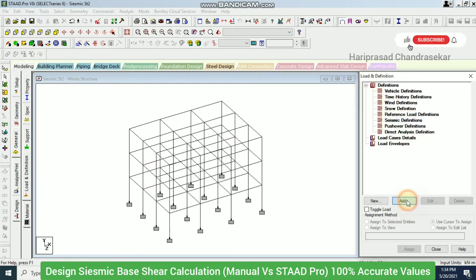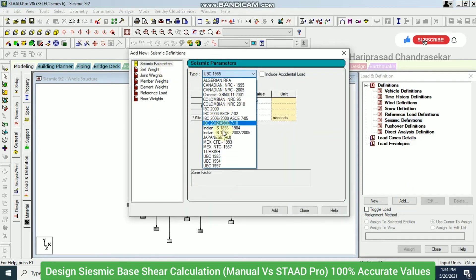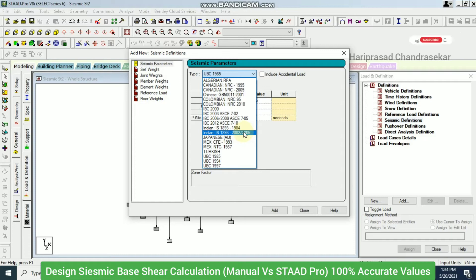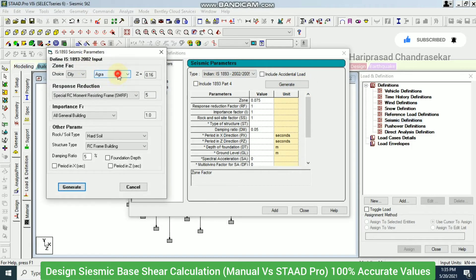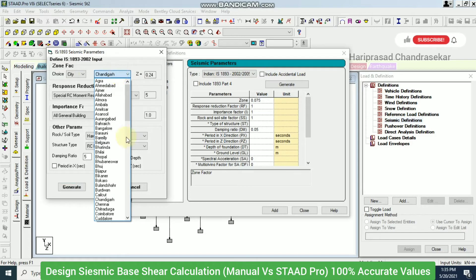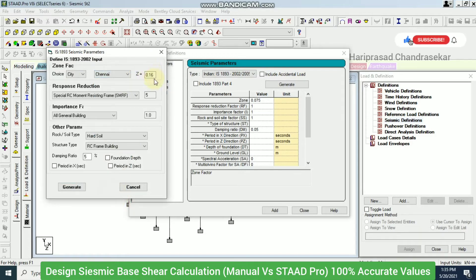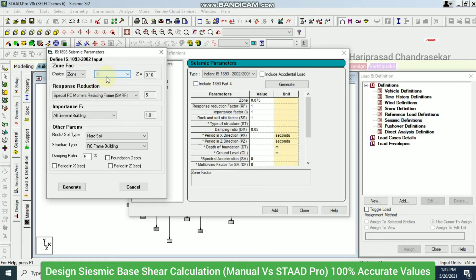Next I go to Load & Definition and add a seismic definition. I click Add and select IS 1893 code (2002/2005 version). Then I click Generate and select the city — Chennai — which automatically sets the zonal factor to 0.16. If the city isn't listed, you can manually select Zone 3, which Chennai belongs to.